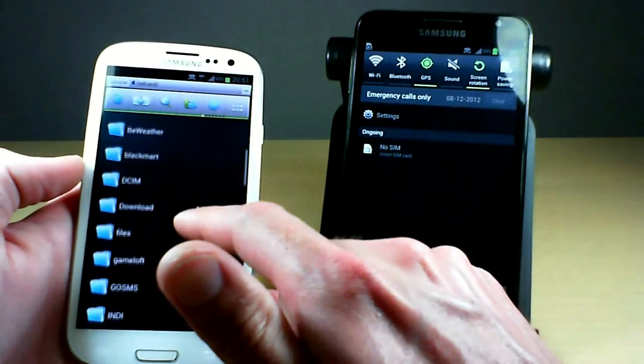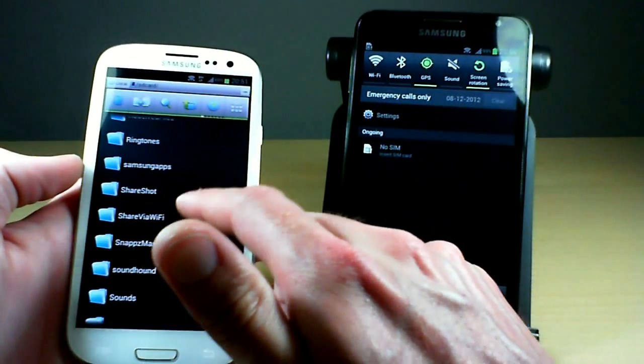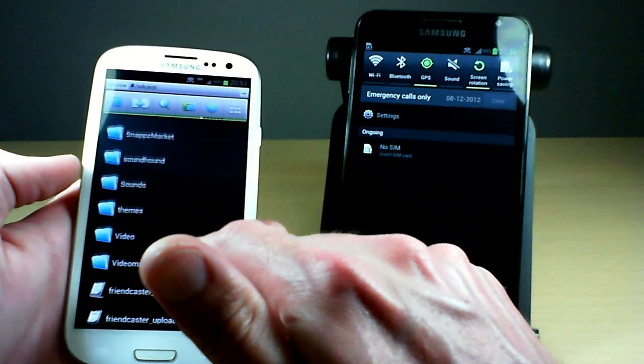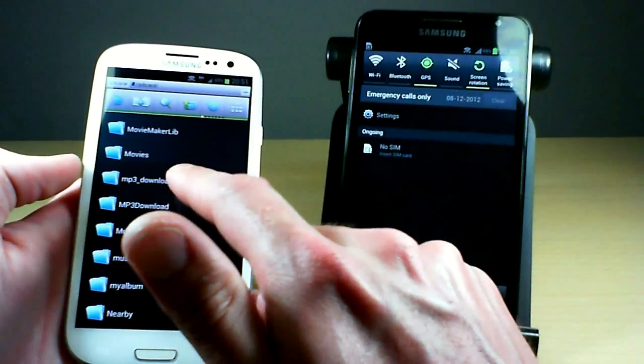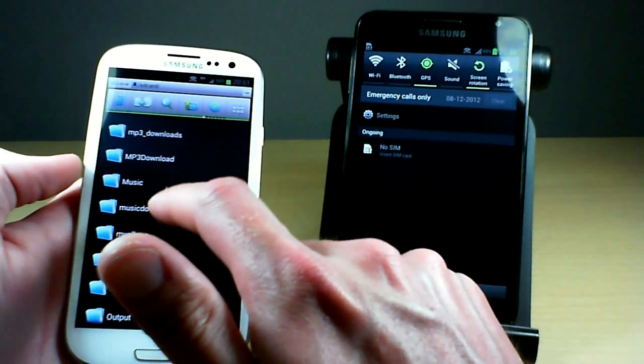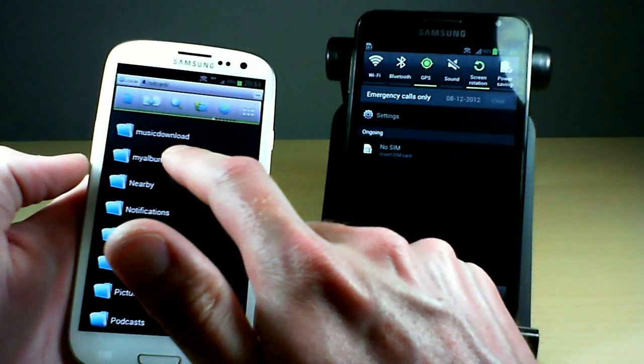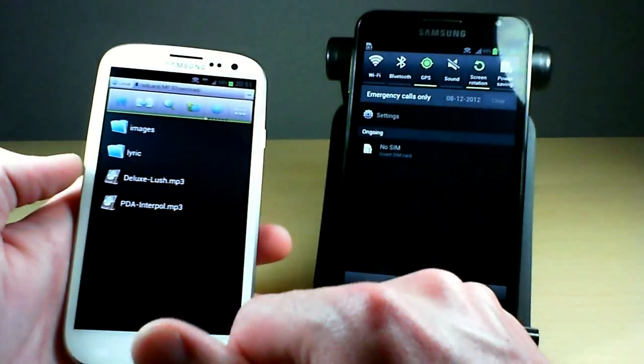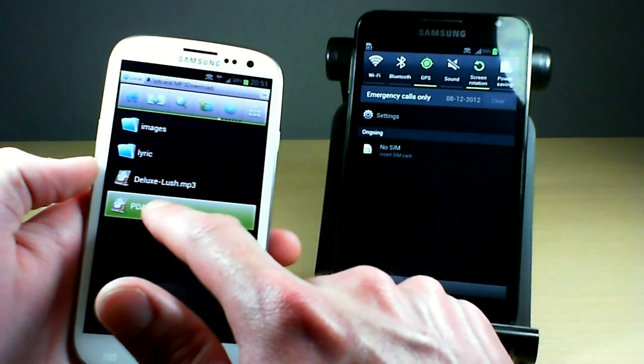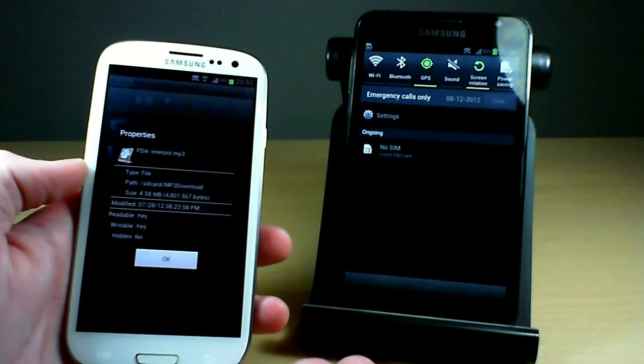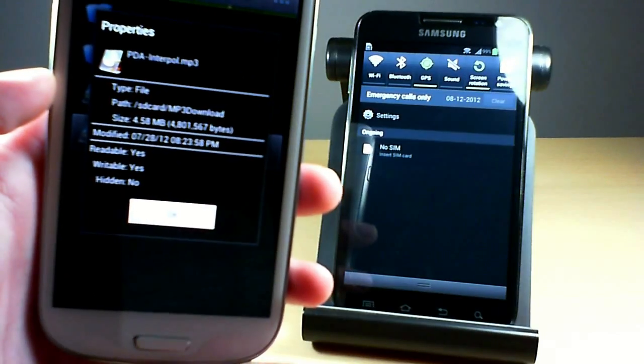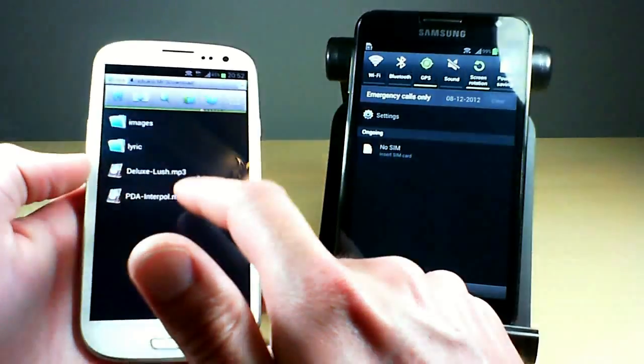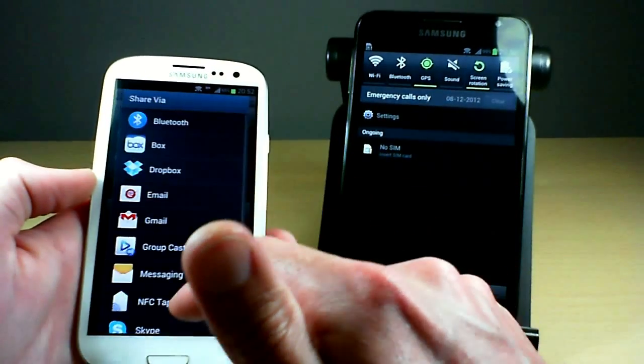So I'm going to go, let's see here, actually go into, maybe downloads. Alright, here we go. So I'll go ahead and quickly check the properties, so you can see there, 4.5 megabytes is the size of this file, nothing huge, and then I'm going to go share and Wi-Fi Direct.